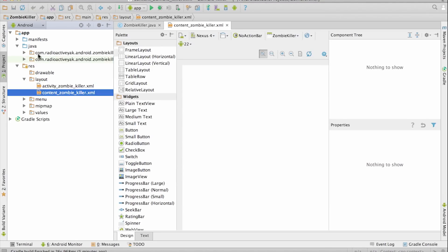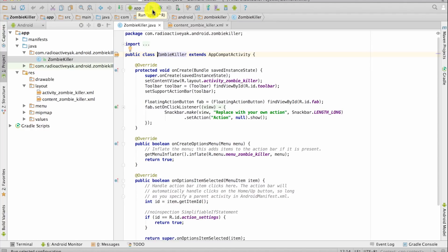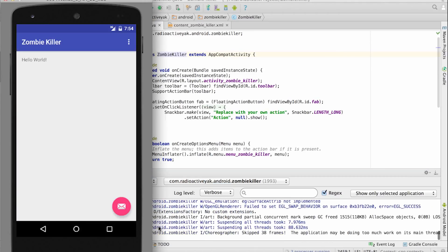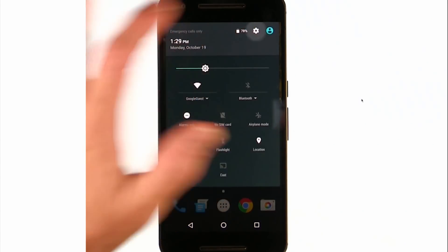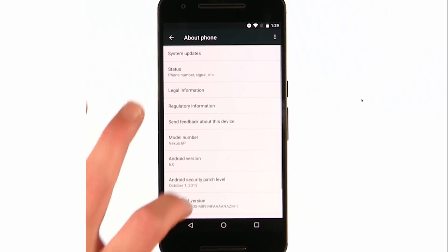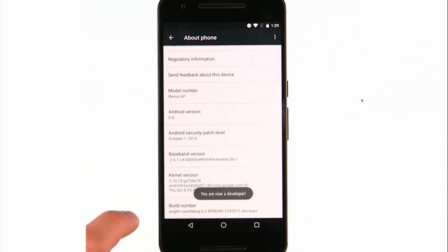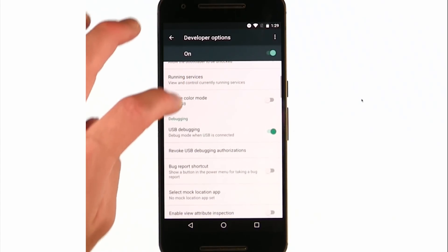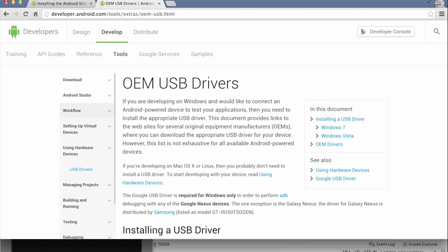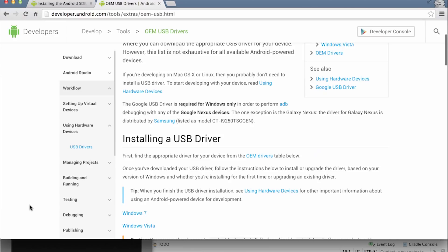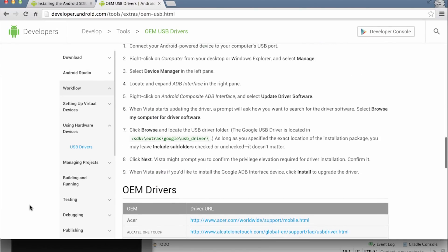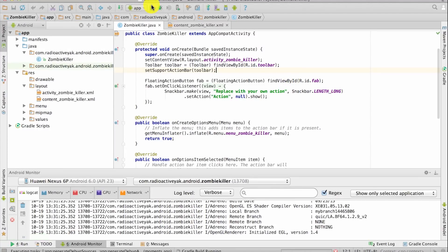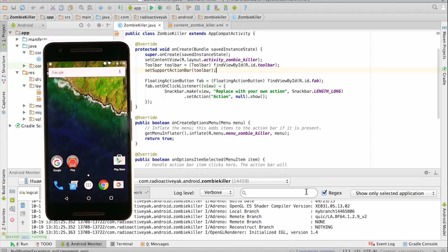Your Hello World app is now ready to run. You can see it running on the emulator by hitting the green Run button and selecting the emulator. But it's much more fun to run it on a real Android device. Enable USB debugging by navigating to Settings and going down to About Phone. Then scroll down and press the build number seven times — this will enable developer options. Navigate back, select developer options, and enable USB debugging. If you're running Windows, you'll also need to download a driver for your phone, found at developer.android.com/tools/extras/oem-usb. Now plug your phone in, choose to allow USB debugging, hit the Run button in Android Studio, and select your real device. Congratulations, you're running your first app on a real phone.